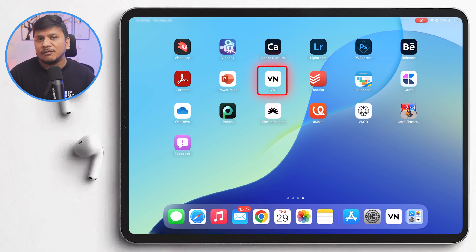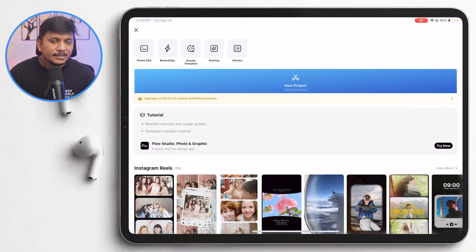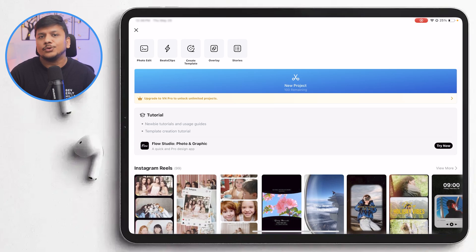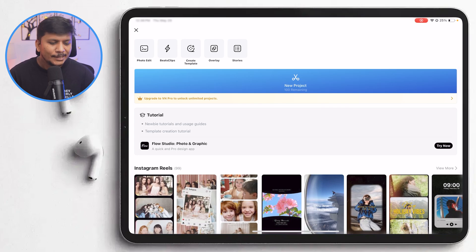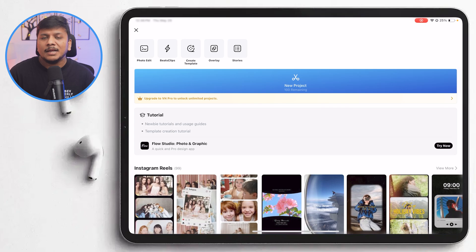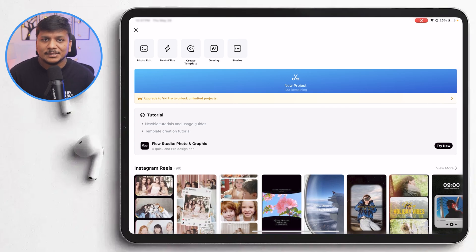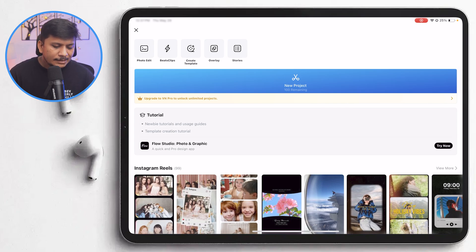VN Editor is not completely free, but it gives you a chance to try it until you're satisfied. You can create up to 100 projects, which is really a very generous deal — 100 projects is a lot to try an app. After using it that much, you'll have a complete realization of whether you're going to use this app or not.